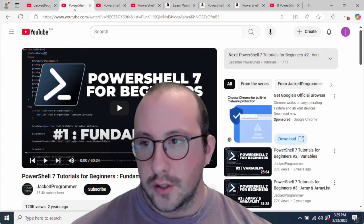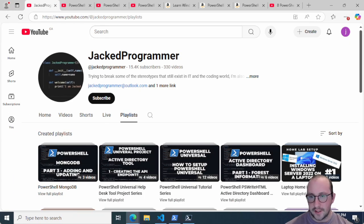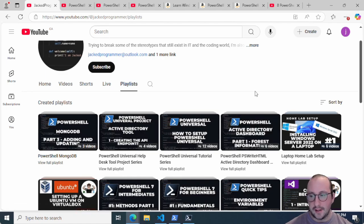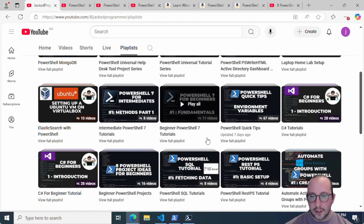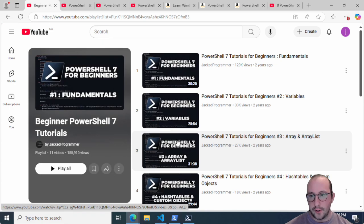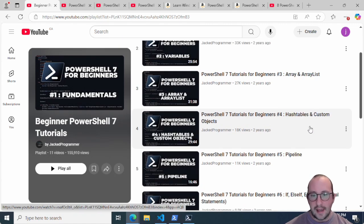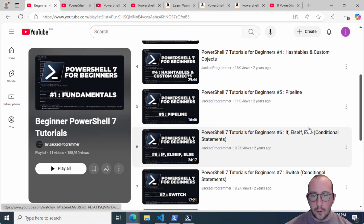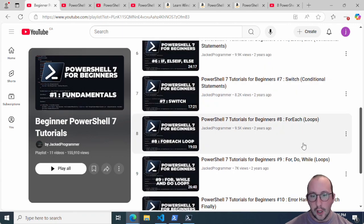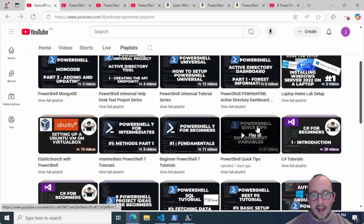Sticking with my channel, I have a lot of playlists — I'll be posting all the links in the description below. I would start off with the beginner PowerShell 7 tutorials. Viewing the full playlist, you'll get the fundamentals, variables, how to use arrays and array lists, hash tables and custom objects, the pipeline, conditional statements, loops, error catching with try/catch, and different modules — all really good things to get used to right off the bat.